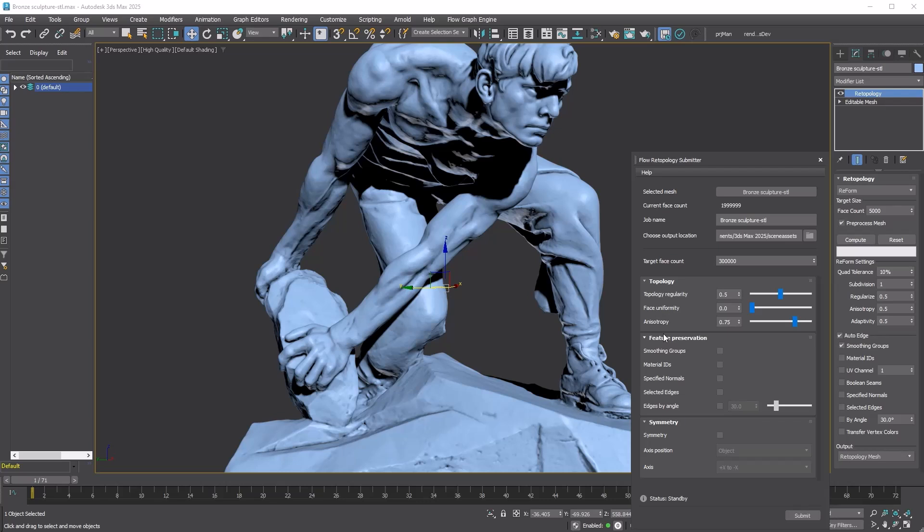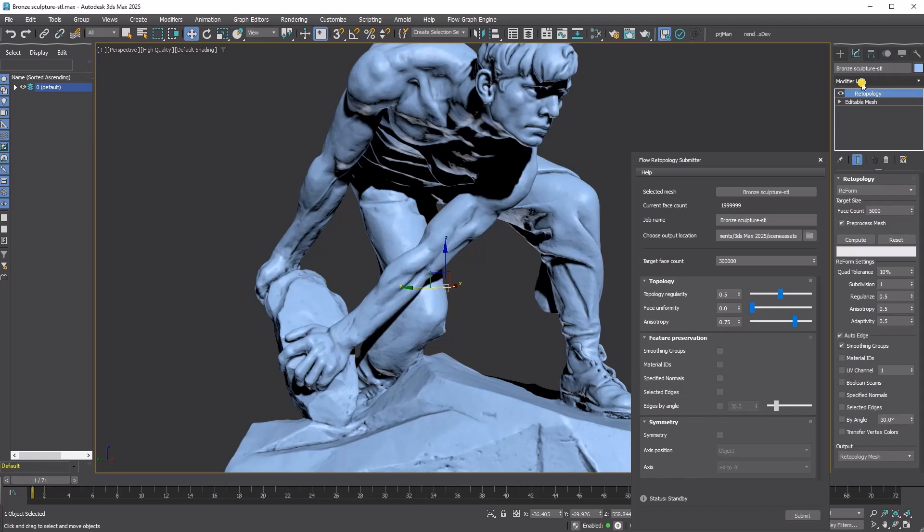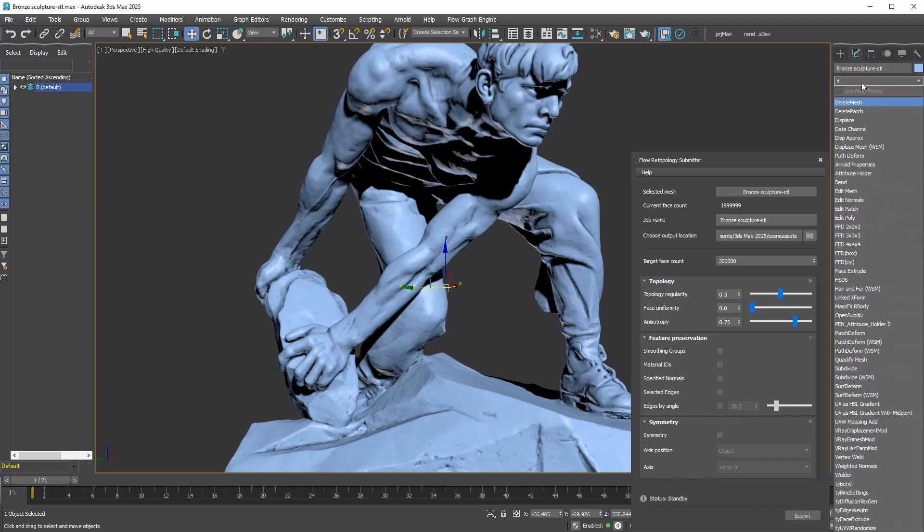Even when I use the modifier, I never adjusted these settings, so you're not missing out on much by not changing those values. The Feature Preservation rollout is equivalent to the Auto Edge feature, with the options being the same except for the absence of the UV Channel option.